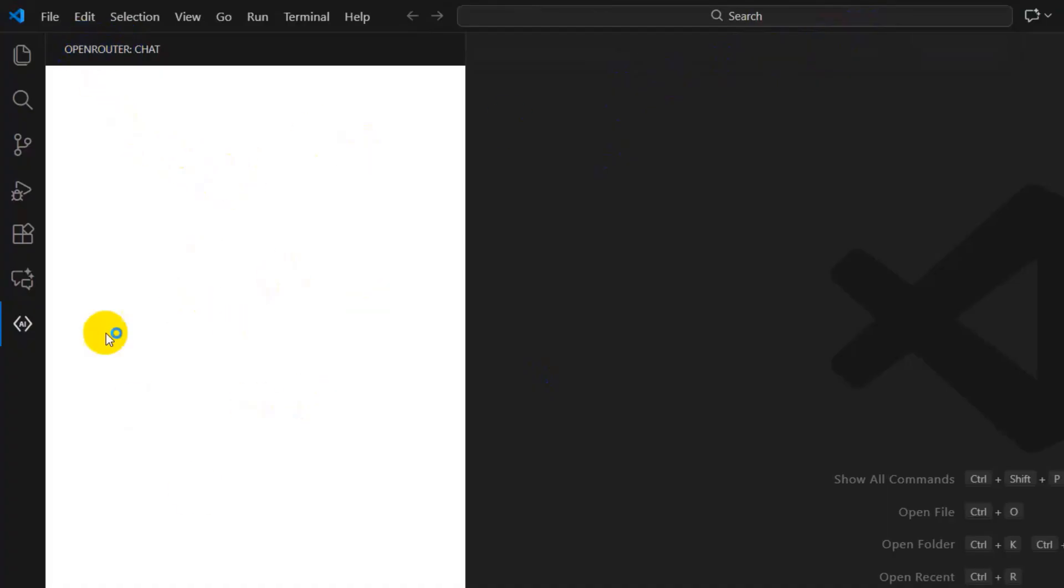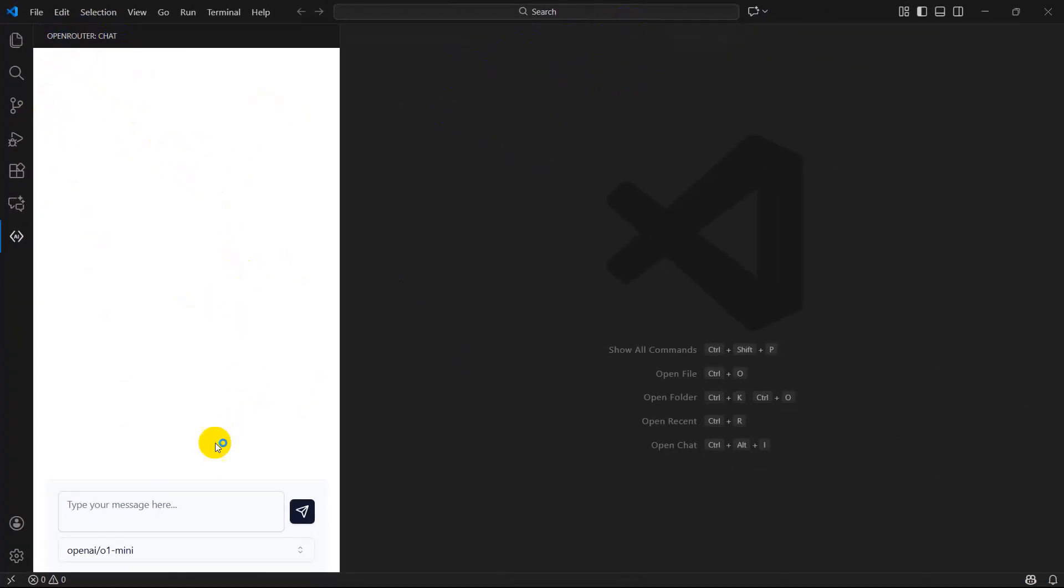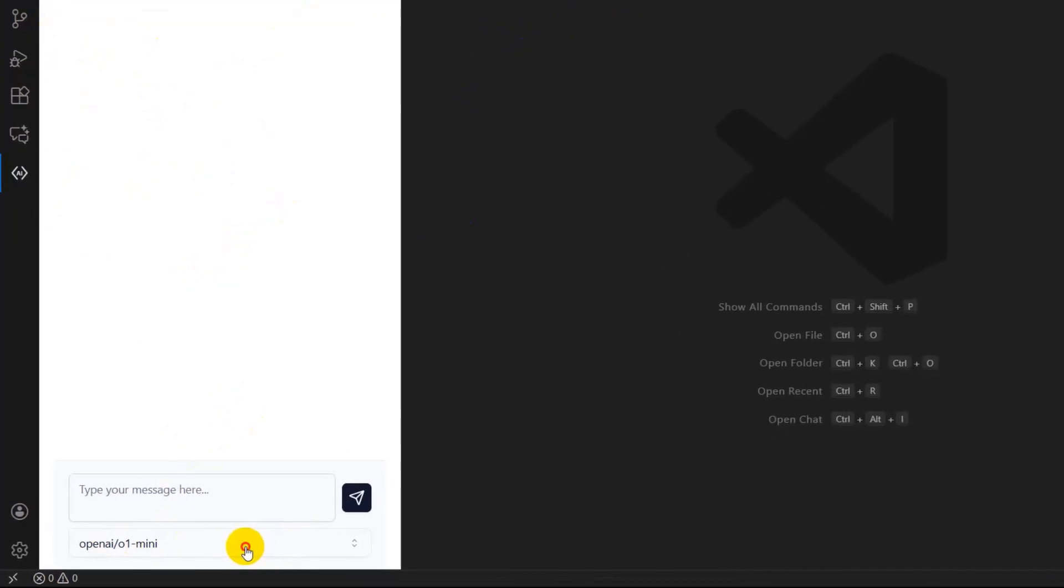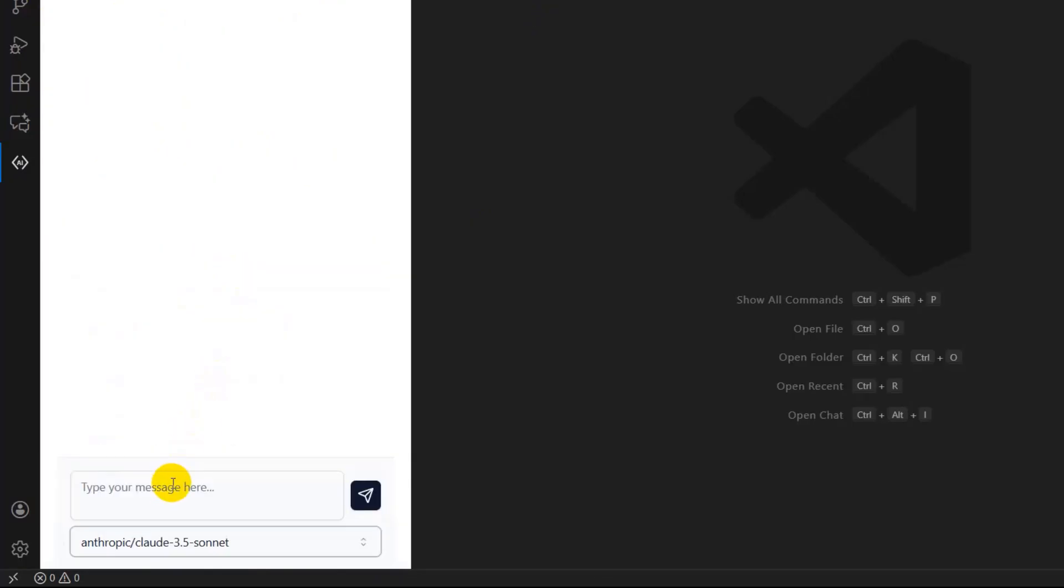There you go. It will show you a chat option for Open Router. At the bottom you will see models. Click here and you can see Claude Sonnet 3.5. Select this and you can start writing your prompt.